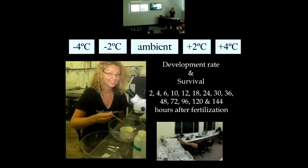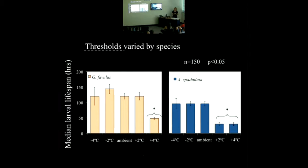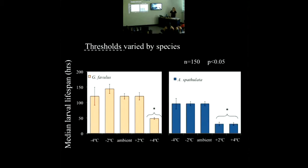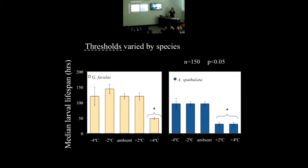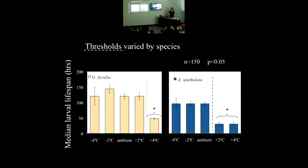This shows the median larval lifespans calculated from Kaplan-Meier survivorship analysis, in hours. The x-axis shows the temperature treatments. For the purposes of this presentation, I'm presenting threshold as the point at which we see an effect of temperature. In Goniastrea favulus on the left, the threshold was somewhere between two and four degrees above ambient, whereas in Acropora spathulata, the threshold was somewhere between ambient and two degrees above ambient. We see that Goniastrea favulus may have a wider breadth of tolerance. In addition, there was a relationship between development rate and temperature.